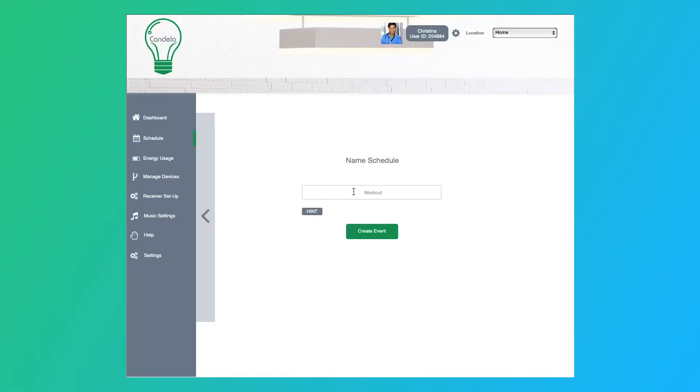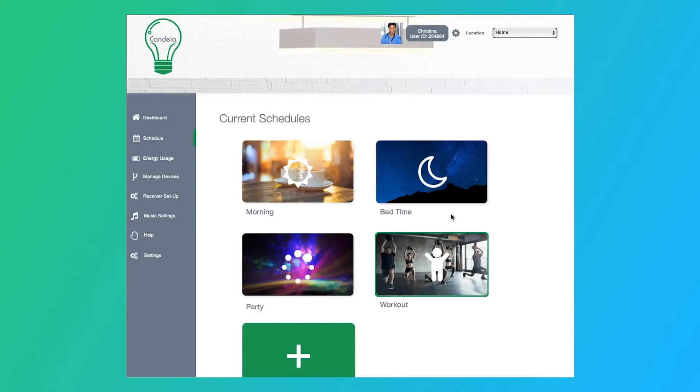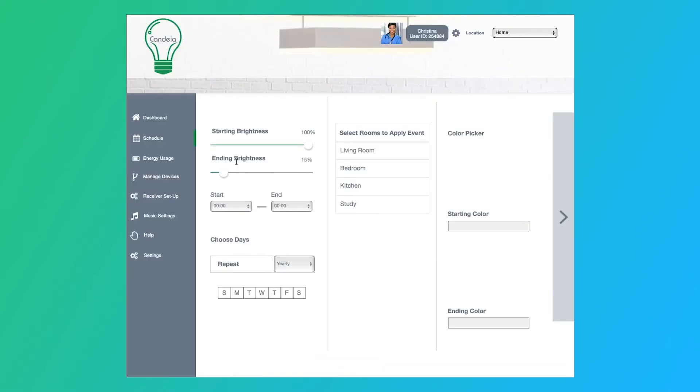And then we go to the next task. And then finally, we name our schedule. So we named it workout. Here's a hint, just in case you don't know. And then we'll go to create events. And then once it's created, we have workout here on the bottom. We want to set up a new one, we can go ahead and hit create, and then it'll take us back to this page.